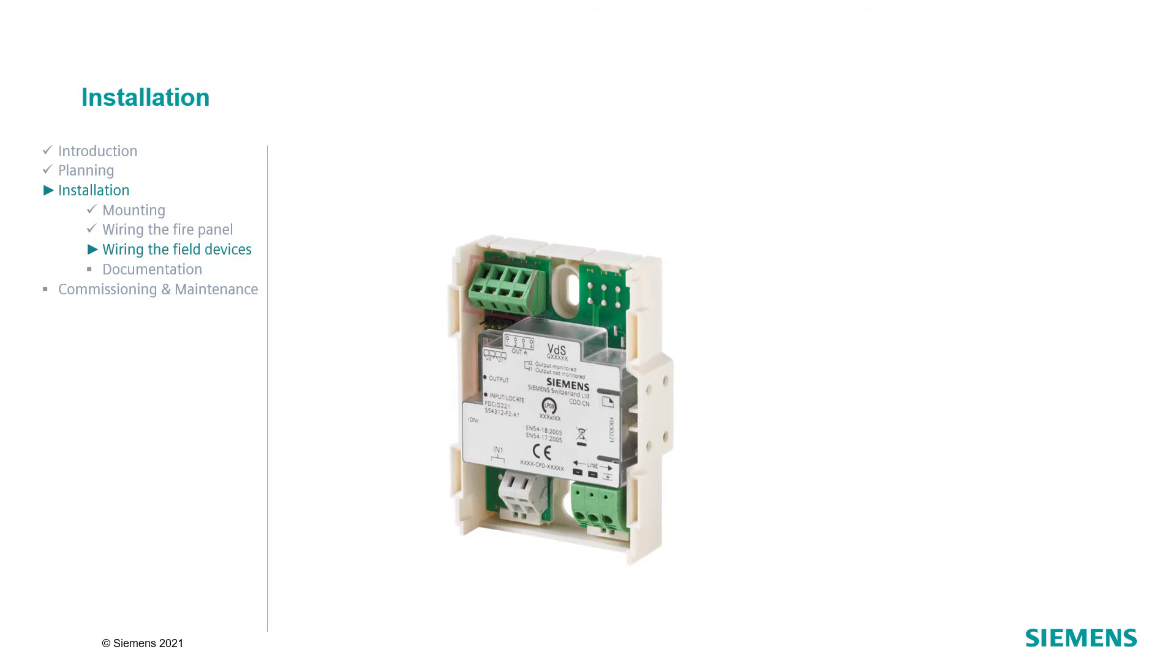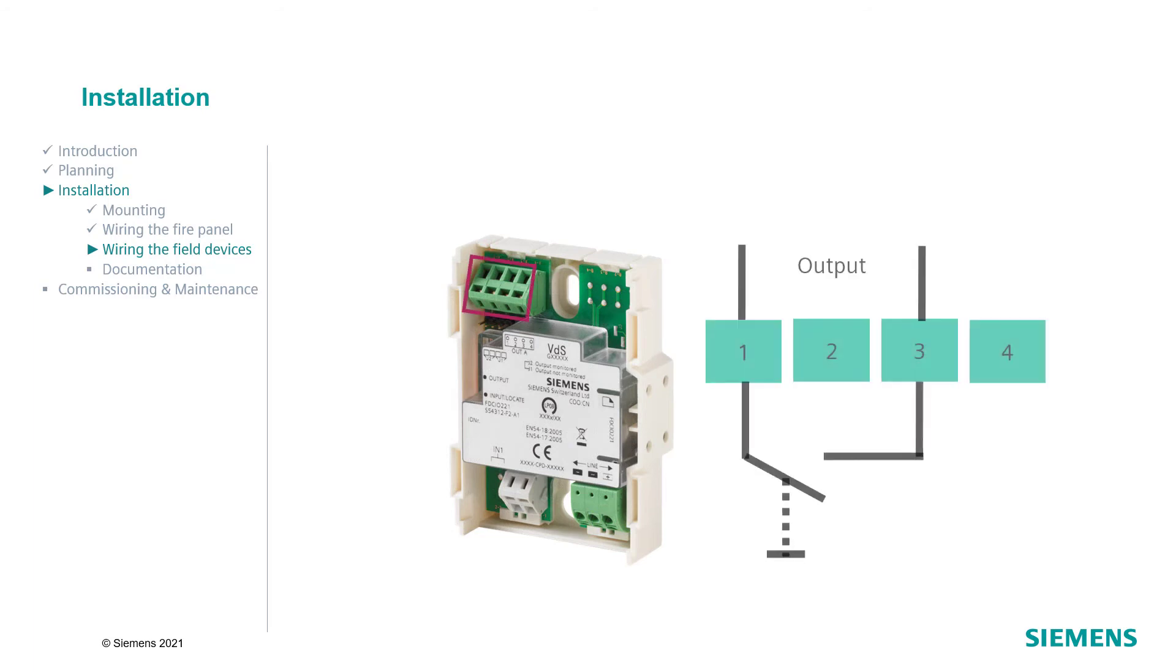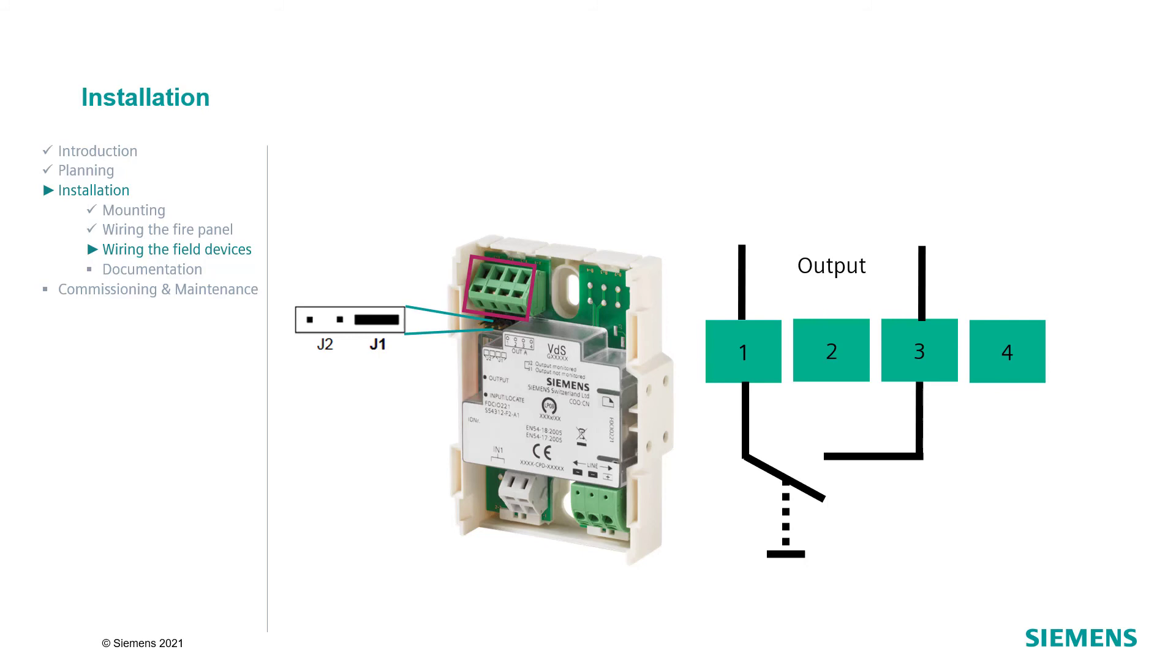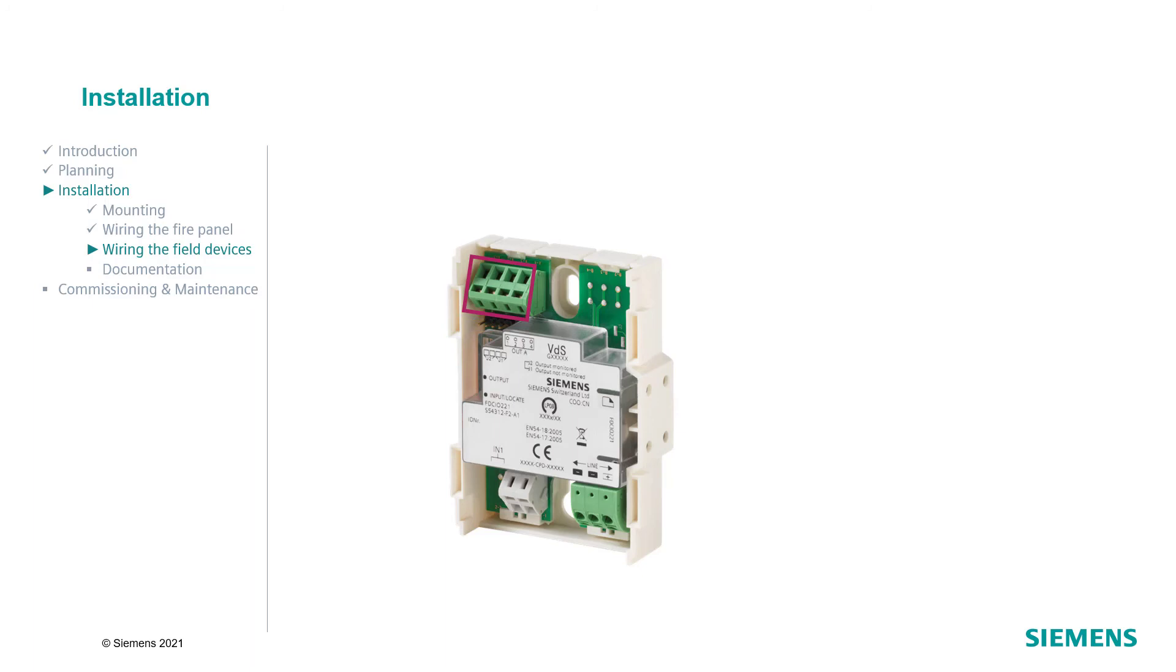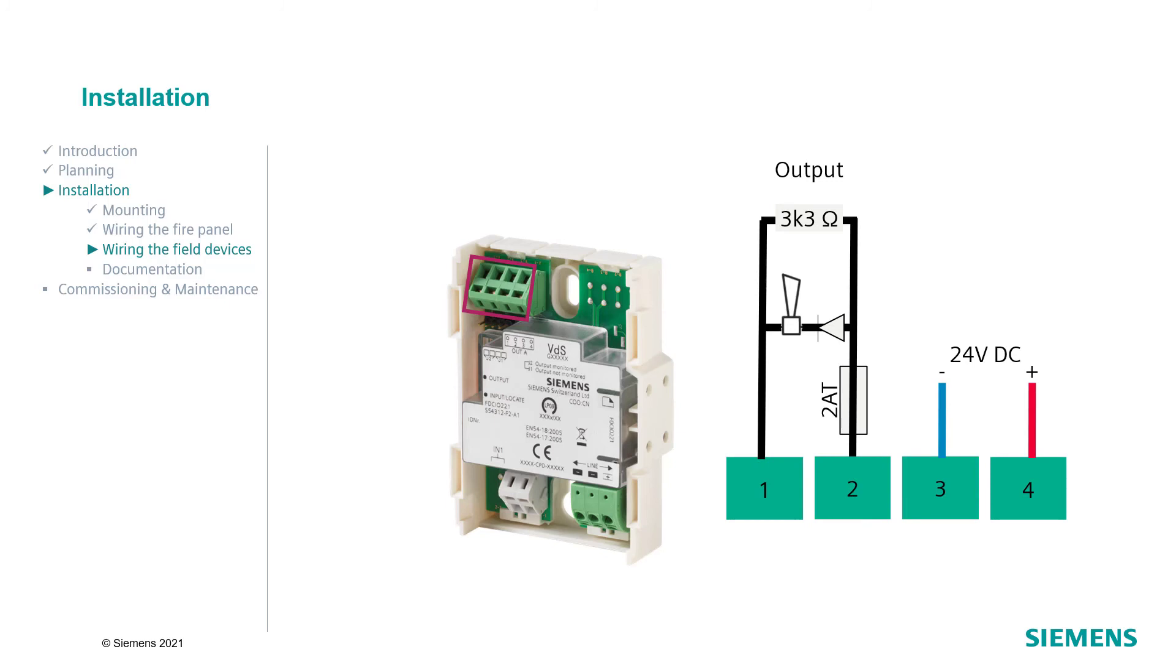The outputs of the FDCI221 and the FDCI361 can also be configured as potential free relay contacts. In this case, make sure that the jumper is plugged into J1. It can also be used as a monitored output. That means, the module switches the externally supplied DC24V voltage to the output when it becomes active. For this, make sure that the jumper is plugged into J2.